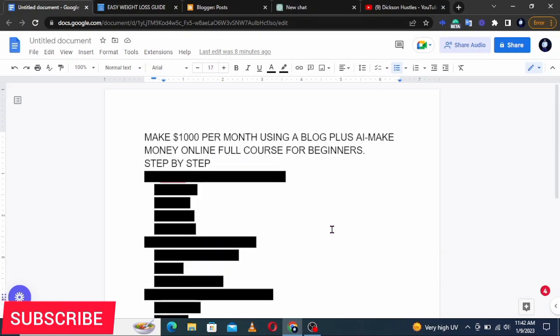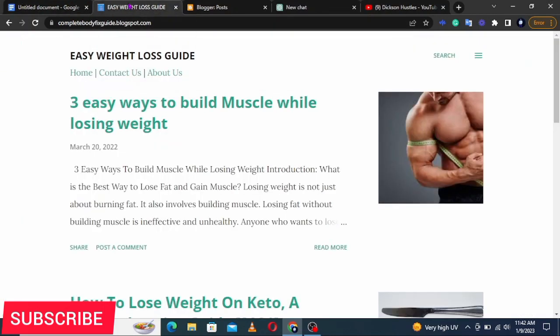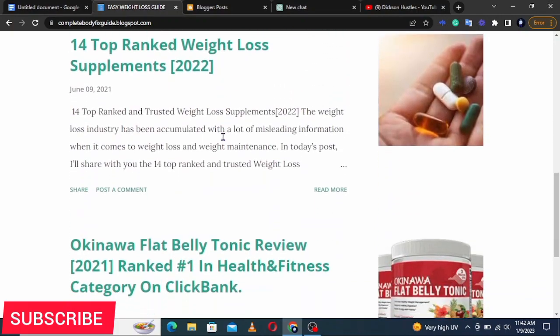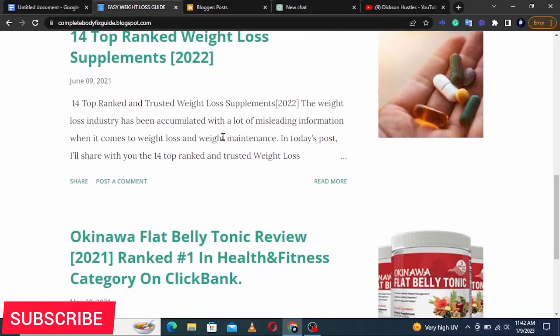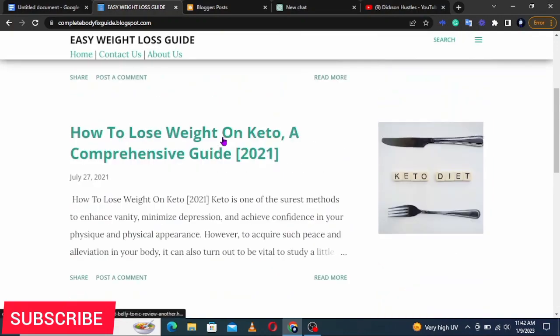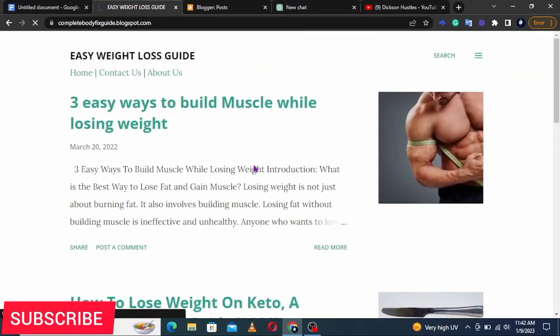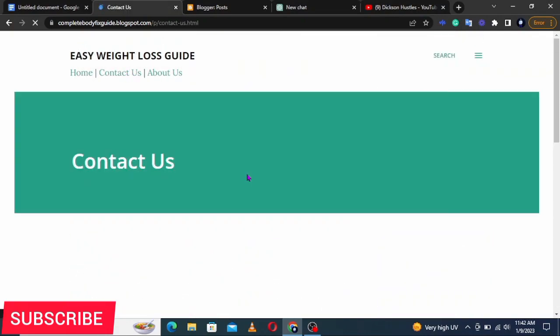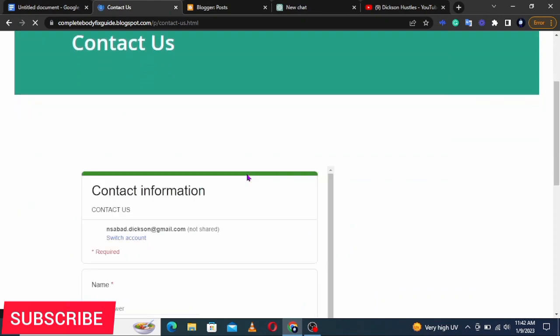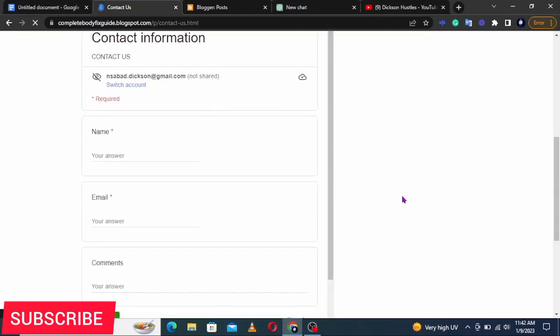Let me start by showing you what I already have. We're going to design a similar blog to mine — it's called a weight loss guide and it's all about weight loss products and weight loss tips. You can see it is a good blog. If you come here on Contact Us, there is a page where visitors can send in comments or messages.